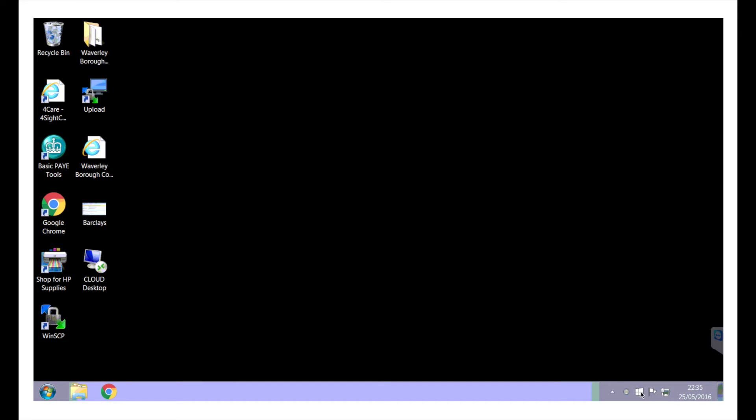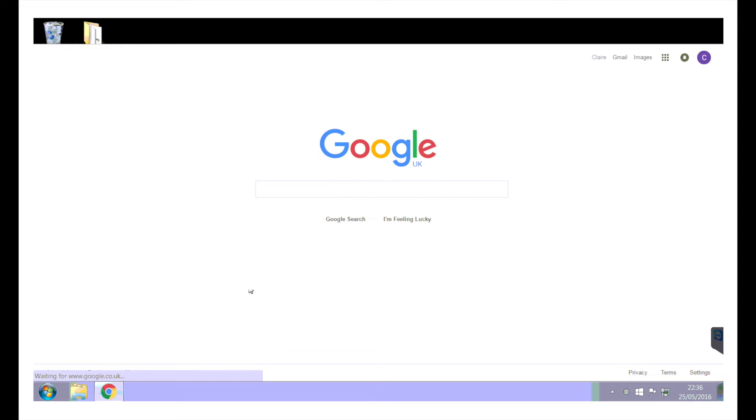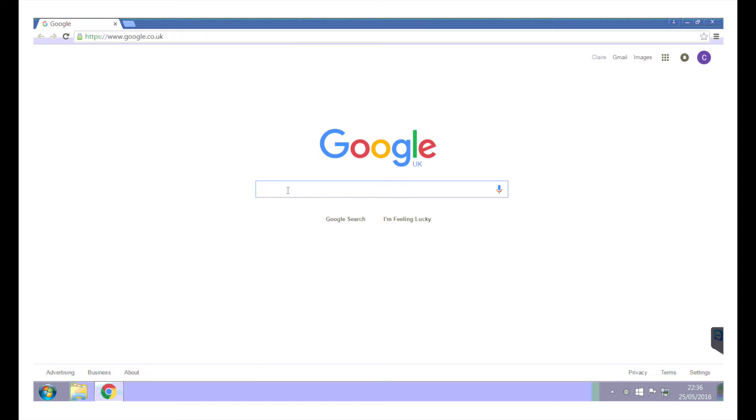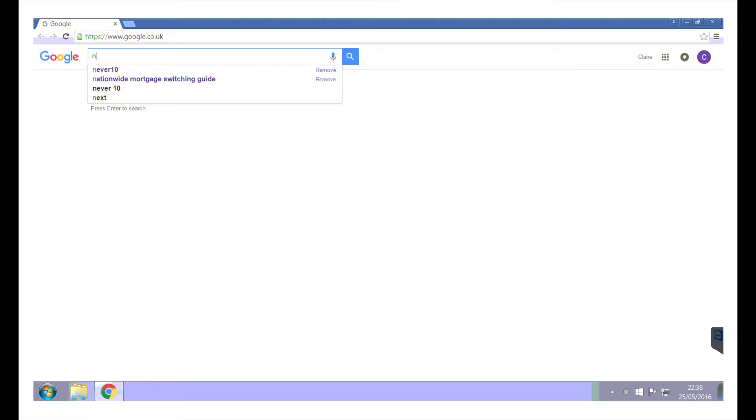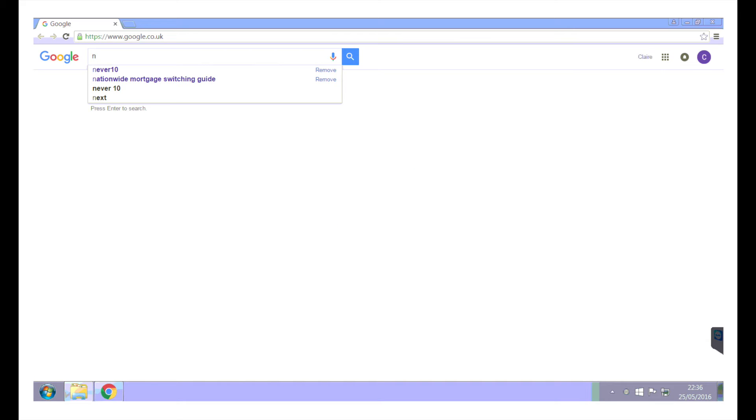It's quite easy, even in the taskbar here, it shows a little window down at the bottom here, and it highlights just get Windows 10. So that's what we want to get rid of. So it's very simple. Open your web browser up, go to Google, and type in Never 10.